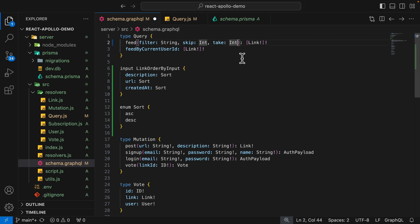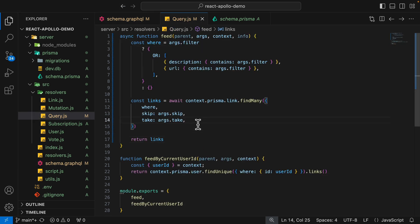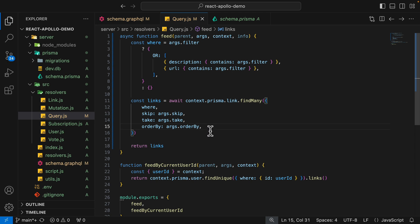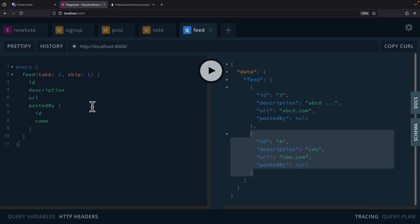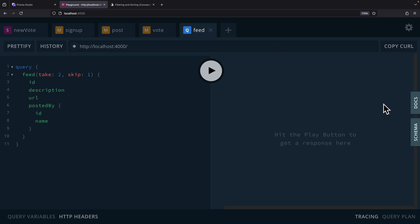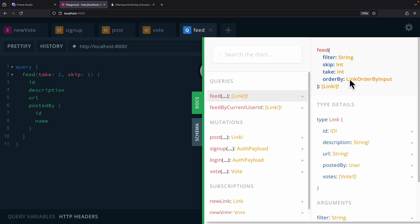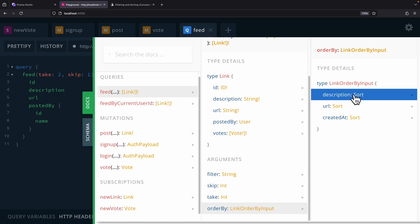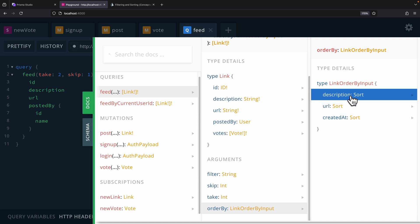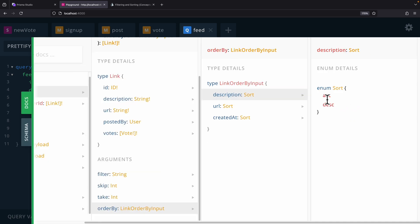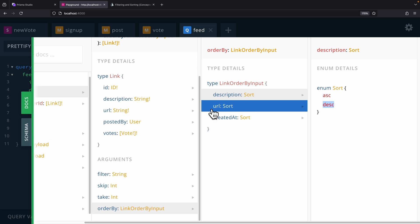We're going to add this orderBy input to our feed field — it's optional, so no exclamation mark. Then back in query.js, we add orderBy to the query so we can order by specific properties. After restarting the server and coming back to the playground, if we look at the docs for feed, we can see the orderBy field where we can specify description, URL, or createdAt, and assign an ascending or descending order to each.